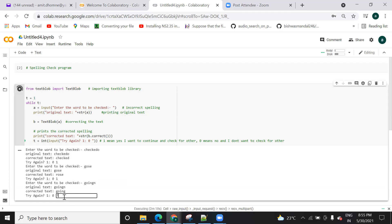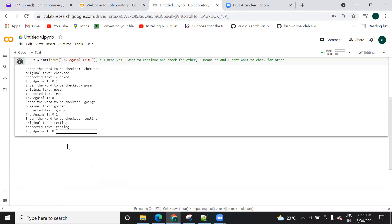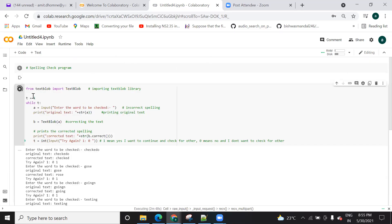I want to continue, so press one again. Let's check for 'texting'. Texting is not correct — testing is correct. So 'texting' means there is no word like that in the dictionary. There is no word 'texting'; it is 'testing'. So it has printed 'testing'. All these corrections are performed by the TextBlob library, which uses NLP — natural language processing. It reads the word based on each and every character and finds out whether it is correct or not.